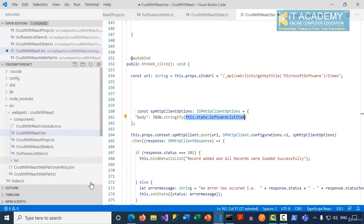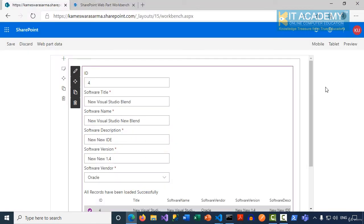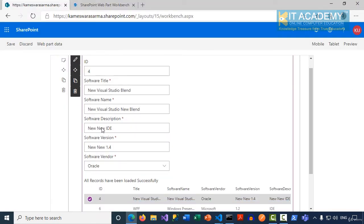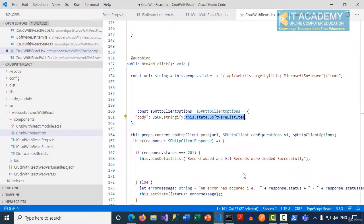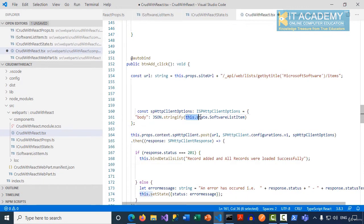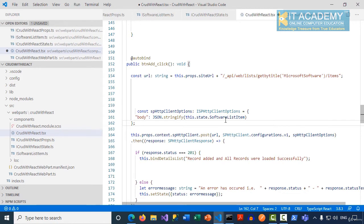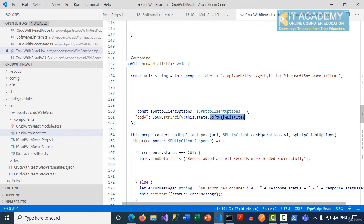This is the beauty of creating a model for your state. You can notice here we have text boxes. When I enter data into these text boxes, that data is inside this.state.softwareListItem. All the six text boxes data is in just one object here.